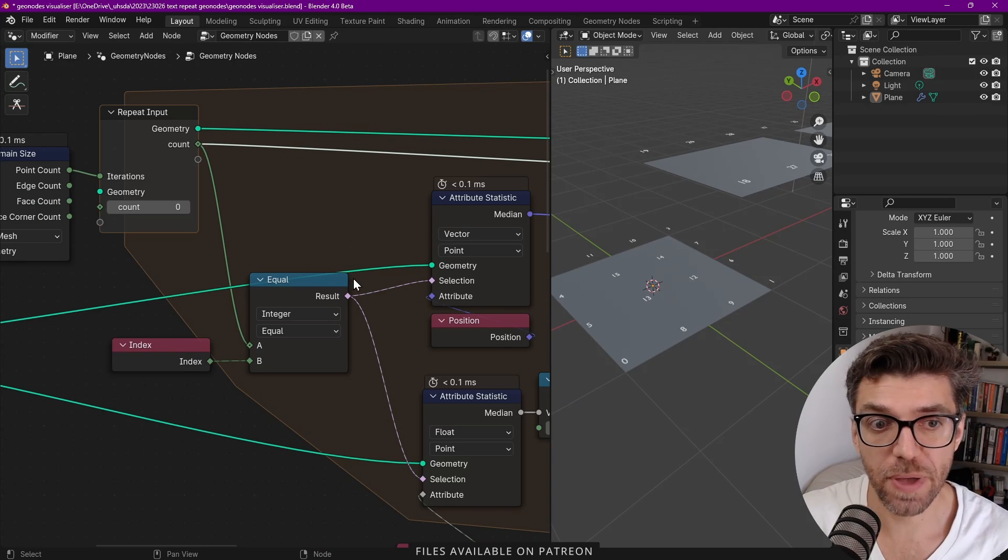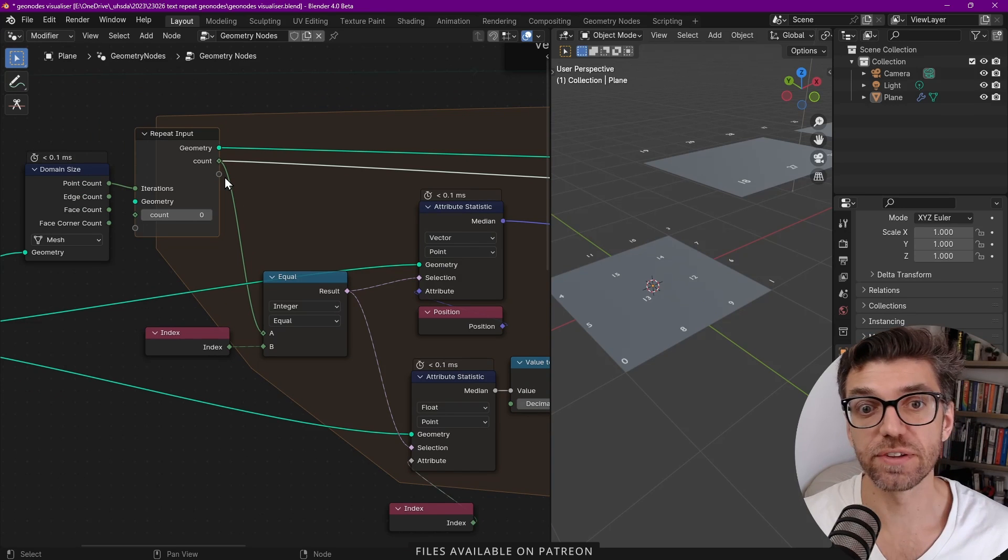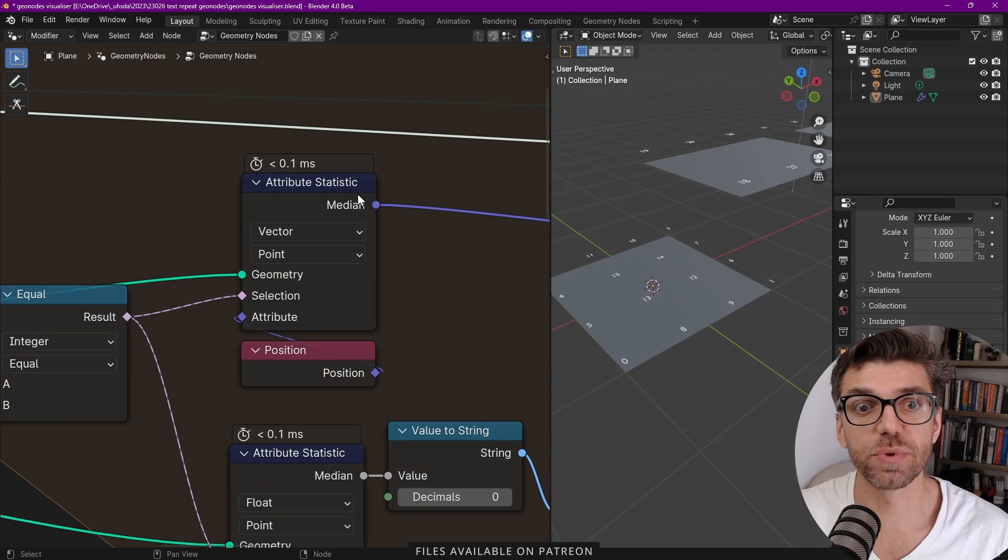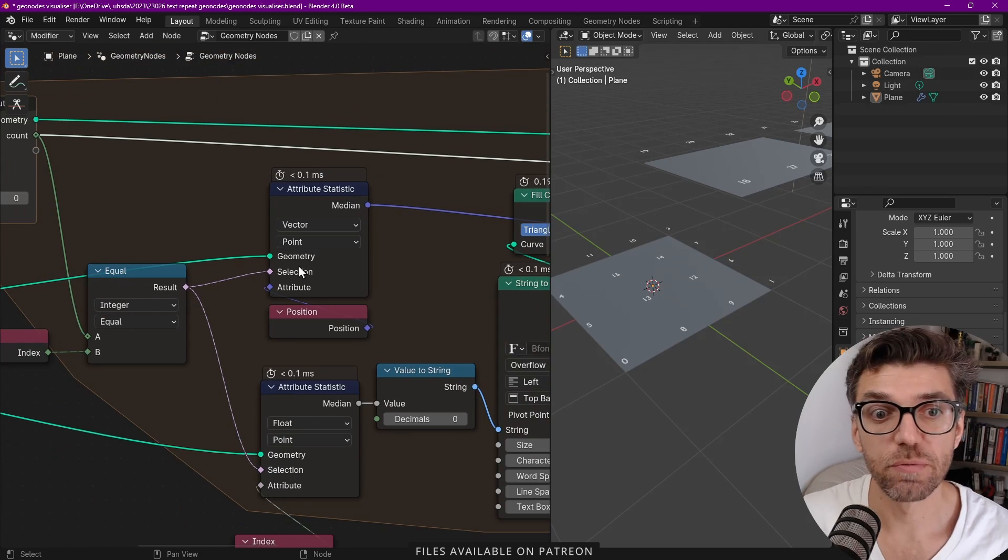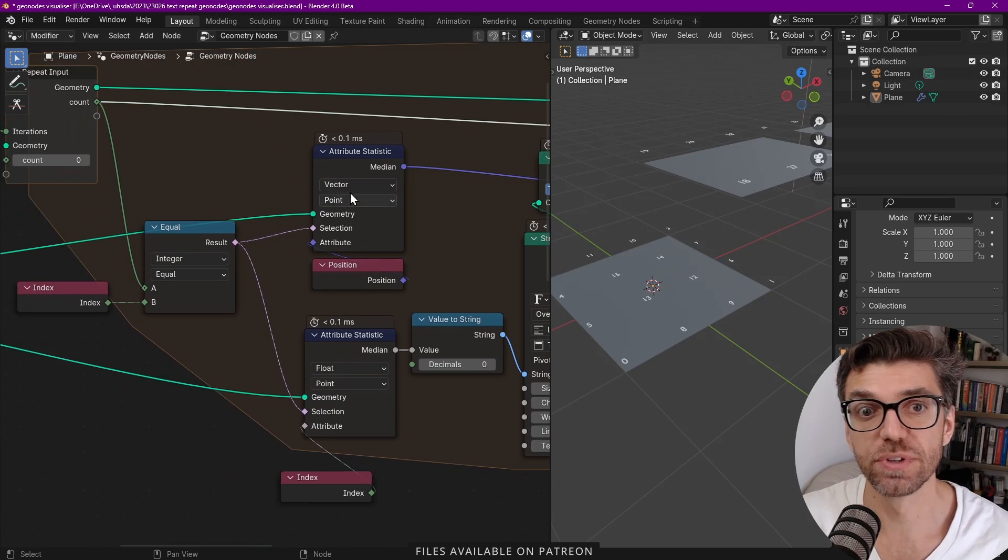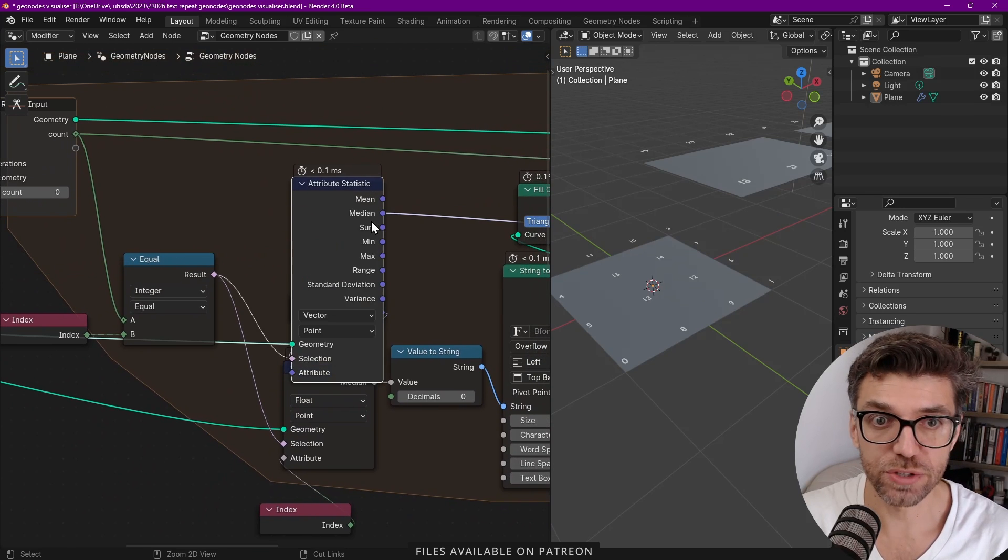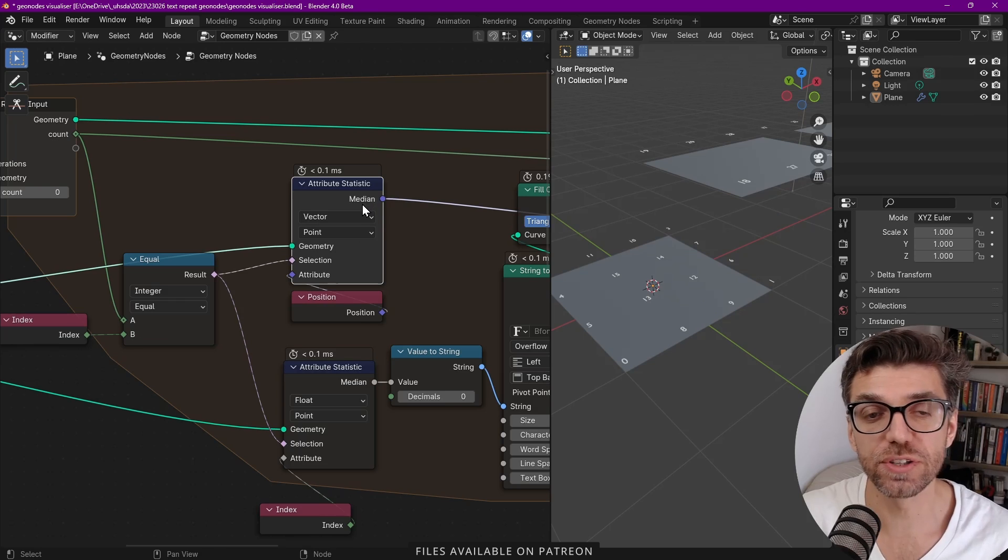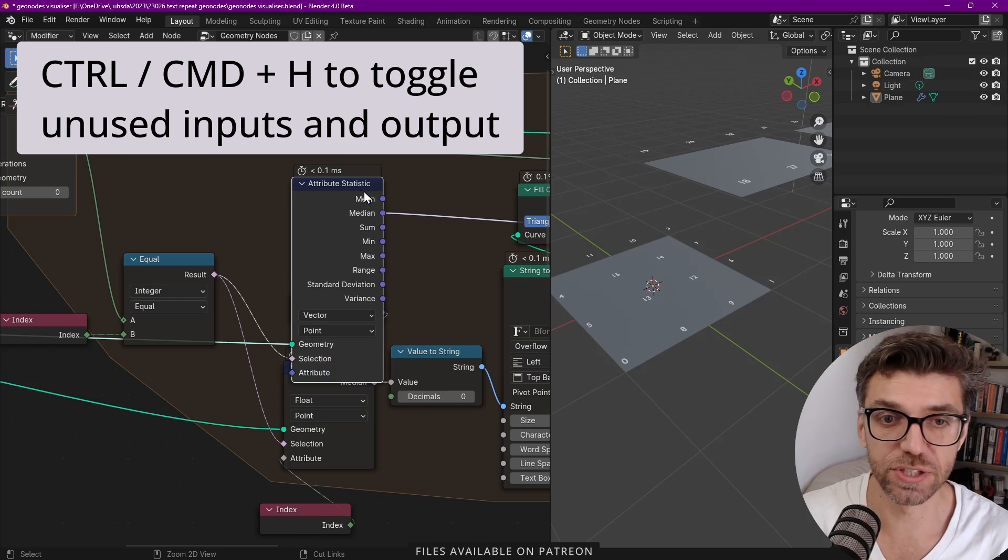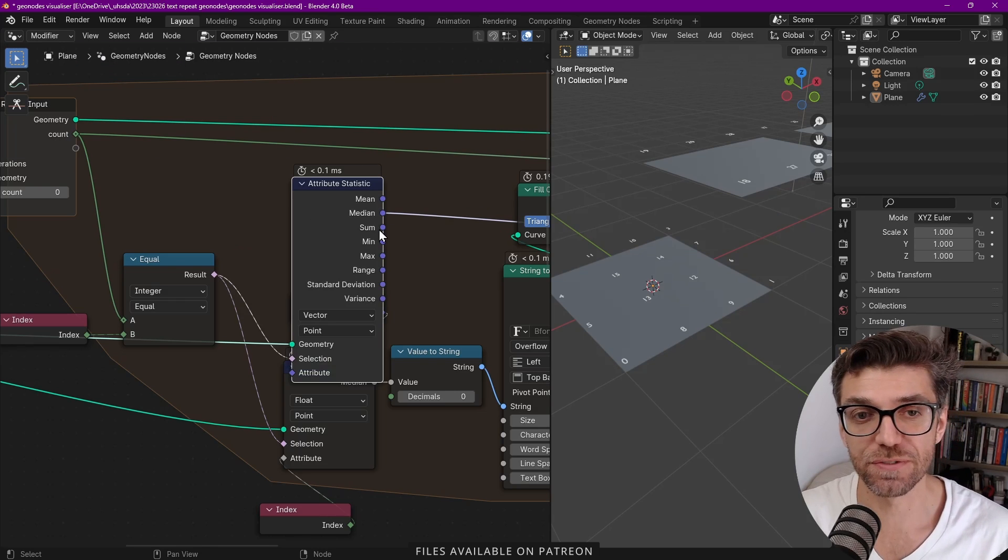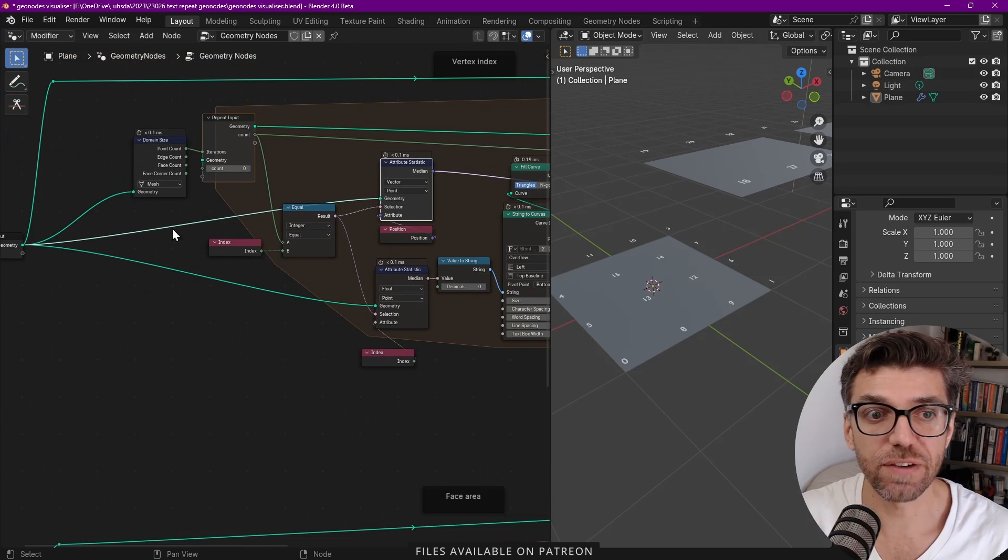We've got a compare node. We're comparing the index to whichever count we are on at the moment. Then, and this is a really nice trick, we're getting the selection just of that attribute, that field attribute, with the attribute statistic node. By the way you can press Ctrl H to limit any node to only the inputs and the outputs that are actually selected. That's why this looks a little bit more compact than the typical version where you've got a lot more going on. In here what do we have?